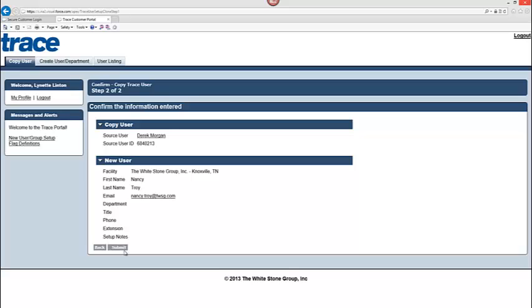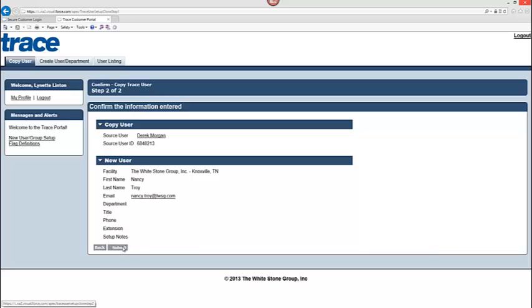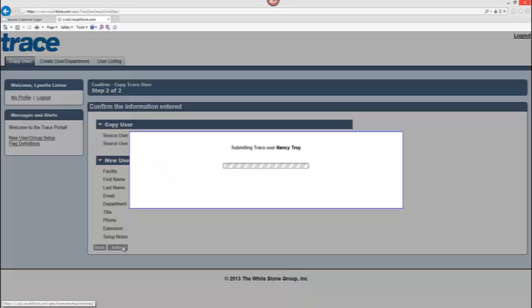When it is submitted, now the user is being created. One item that I wanted to note with you is the email address. Email address is a required field because the email address will be the user's user ID. Everything looks appropriate here so I am going to click the submit button.